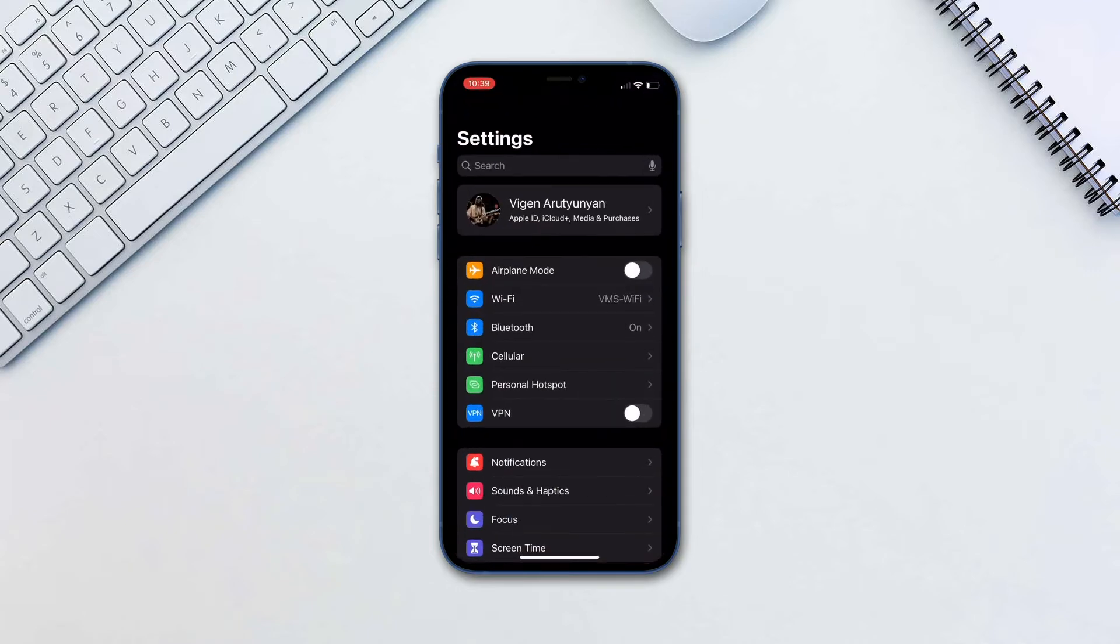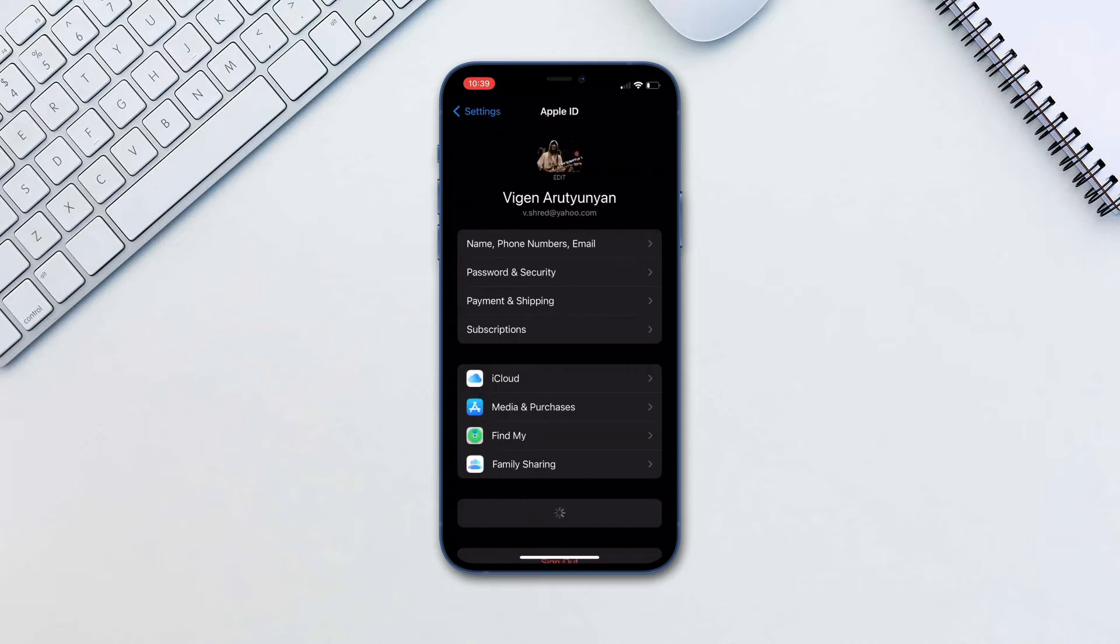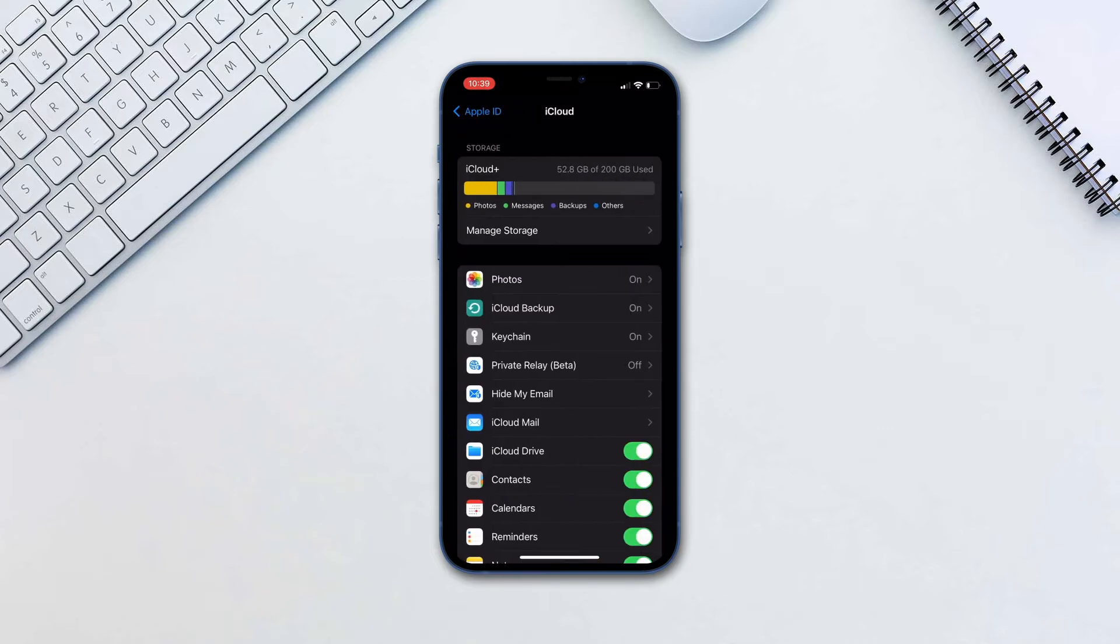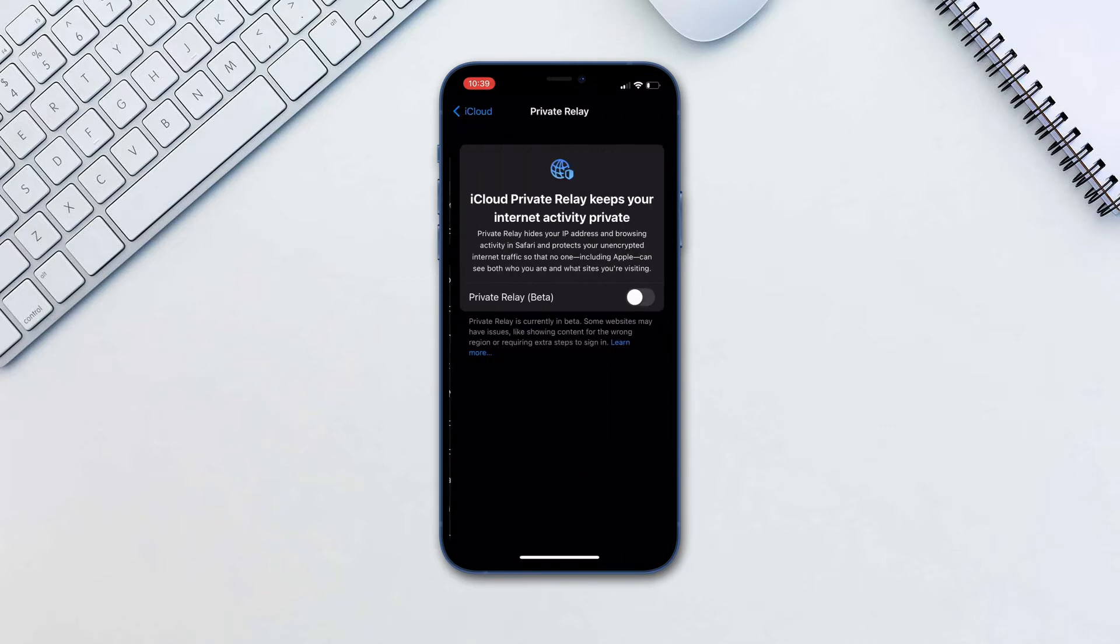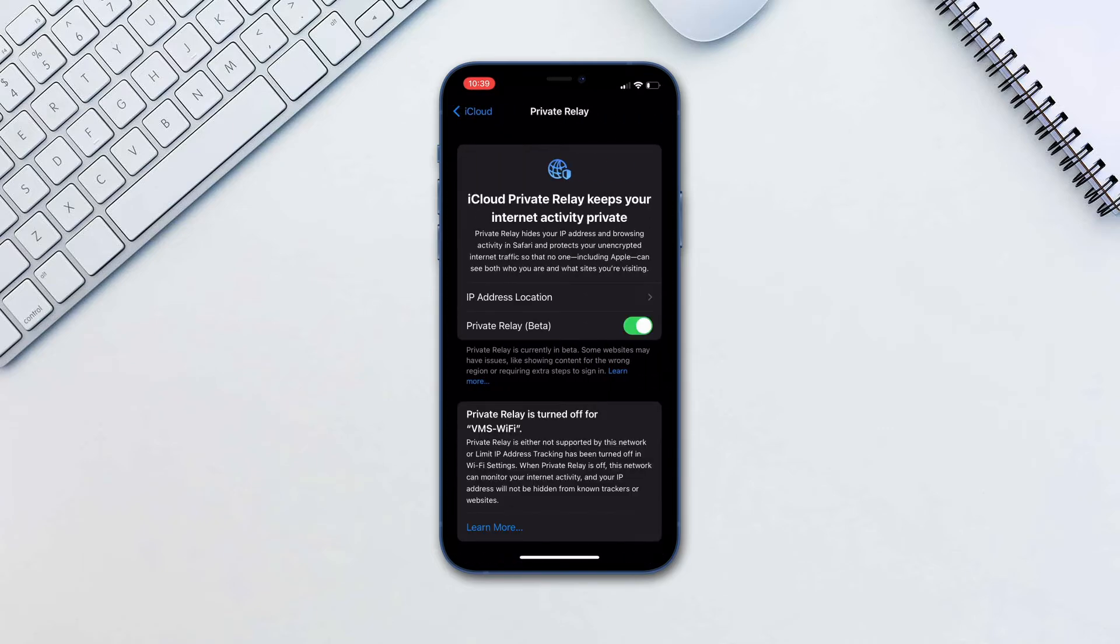Go to settings, your name, iCloud, Private Relay and turn it on.